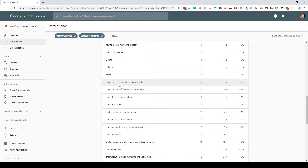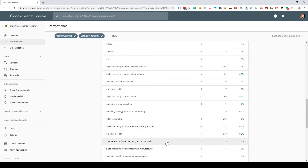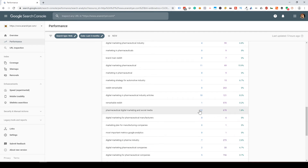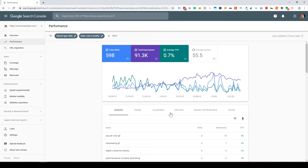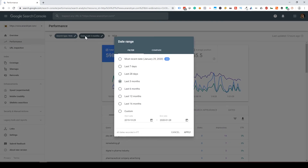You can click on Total Clicks to see which keyword is getting you the maximum number of clicks. For example, one keyword is getting around 30 clicks a month. That's a great way to figure out your top performing organic keywords — how many clicks they're getting, what their impressions are. If I were a content marketing manager, I would pick those keywords and try to extend and build on top of them.